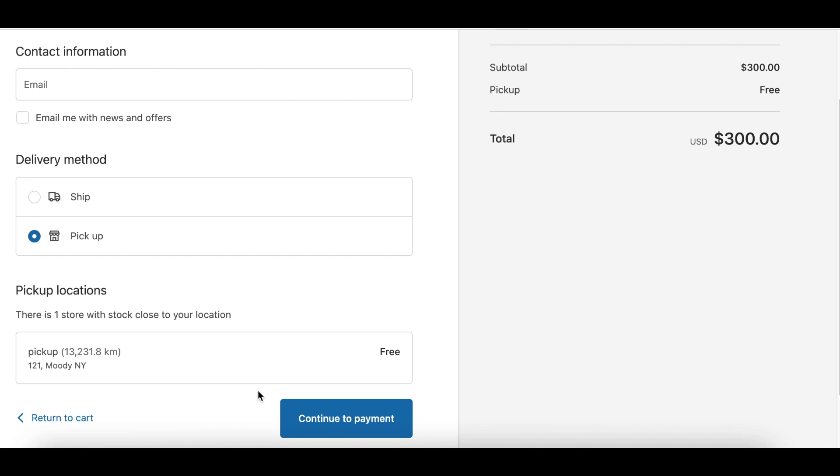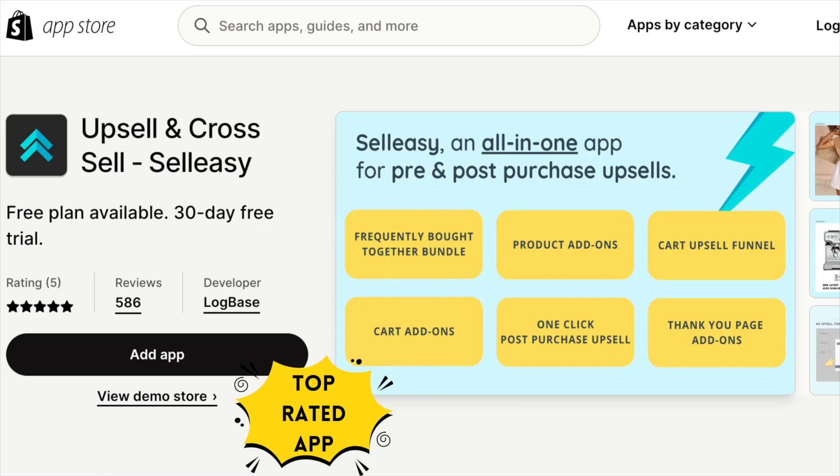The same method can be used to edit or remove any text in the checkout page of your Shopify store in order to personalize it for the convenience of your customers. We hope this video was helpful to you.